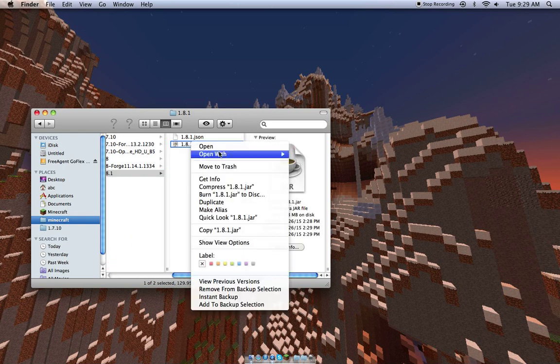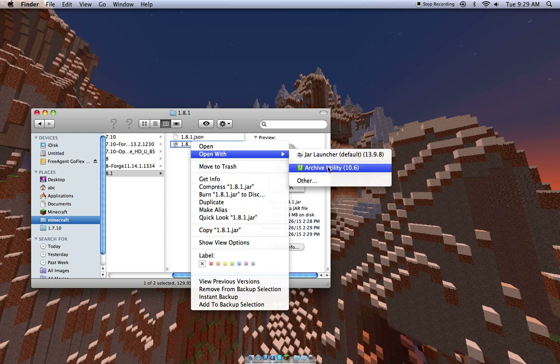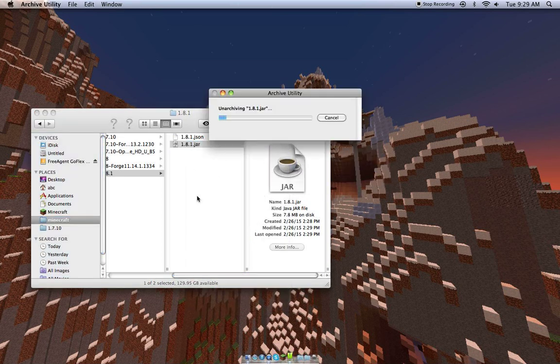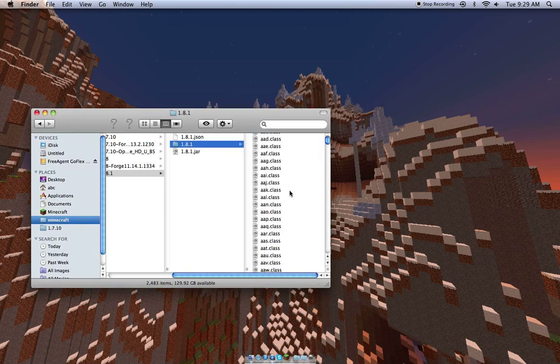...and open with, since the Mac already comes with Archive Utility, you can open it with that, and that's probably your best bet. And if you're on the PC, you'll want to open it with WinRAR, or whatever program you use. Since I'm on the Mac, I'll unarchive it with this program, and you'll see you'll have all of these things...